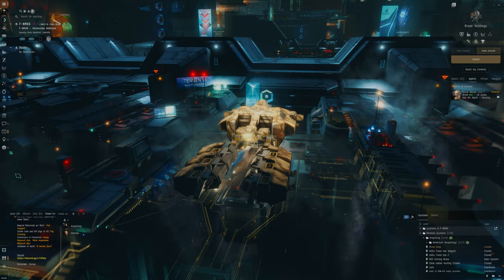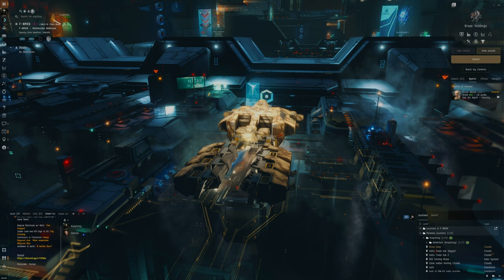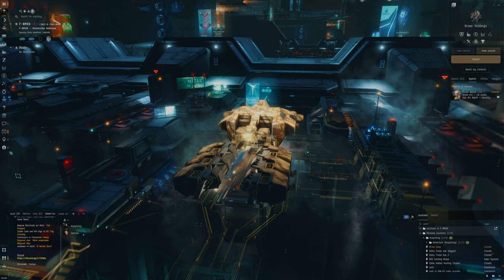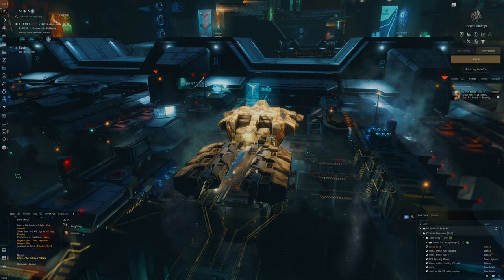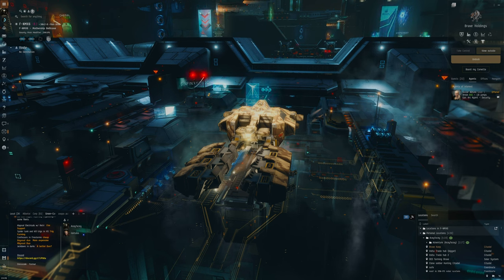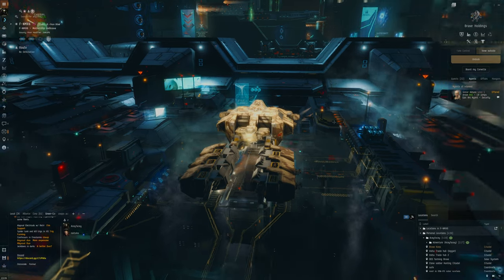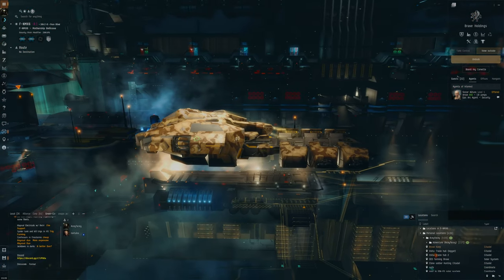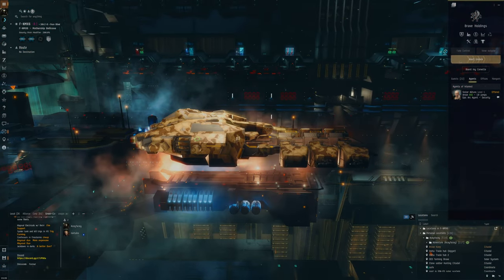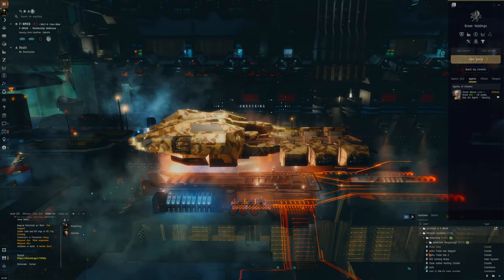Hello everybody, my name is Aceface. We're going to be testing out gas mining in Nullsec. I've not tried this ever before. I've only done gas mining previously in wormhole space, but this will be my first time doing it in Nullsec.